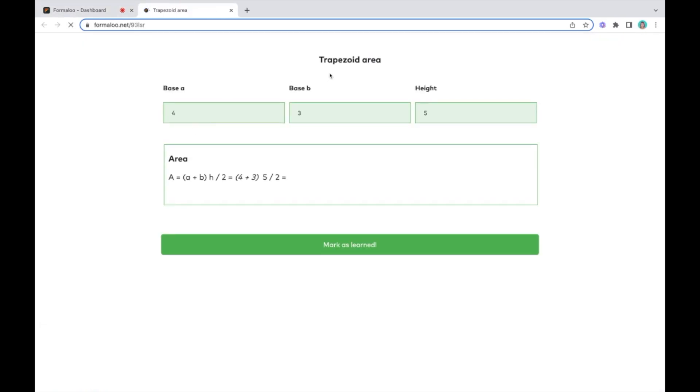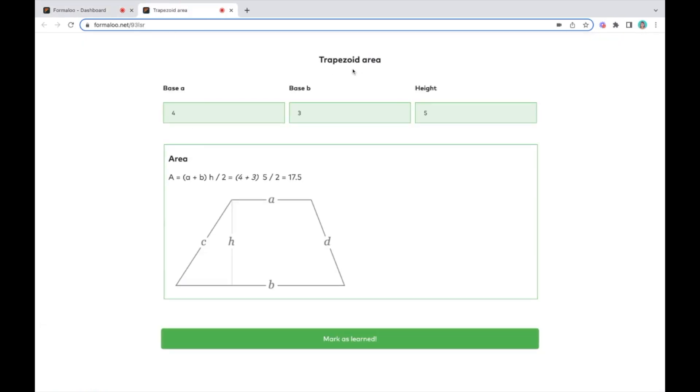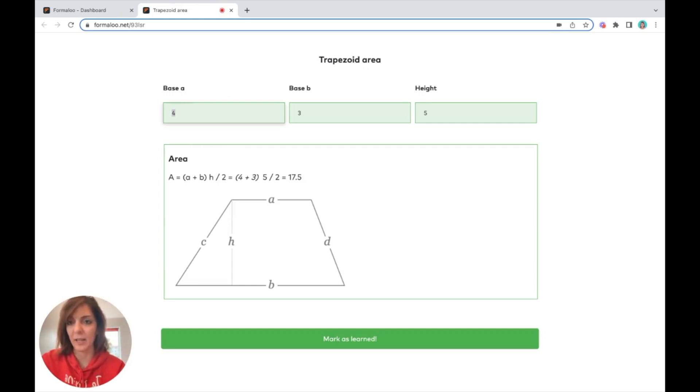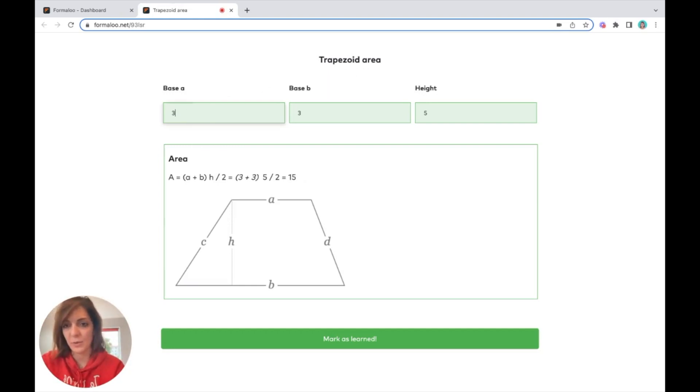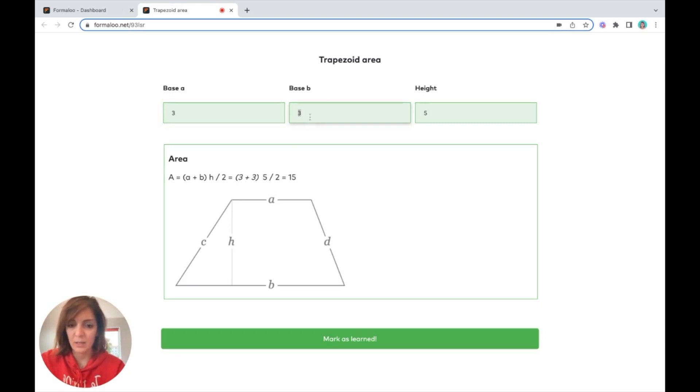If you open each of them, you see that it has different fields. If I edit, like for example four to three, you see that here it changes to three.